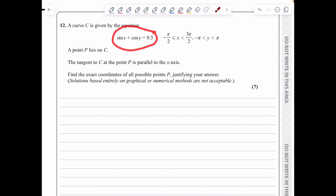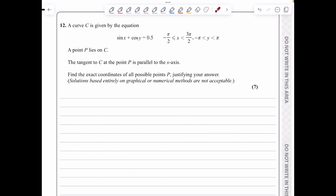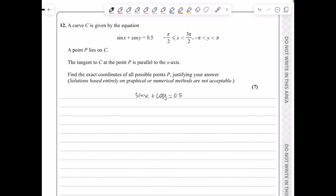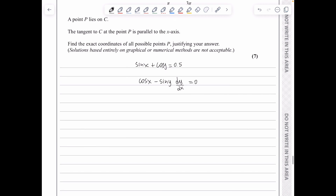In question 12, the curve is defined by sin x + cos y = 1/2, with x ∈ (−π/2, 3π/2) and y ∈ (−π, π). Differentiating implicitly: cos x − sin y (dy/dx) = 0. For the tangent to be parallel to the x-axis, dy/dx = 0, so cos x = 0, giving x = π/2 or x = −π/2.